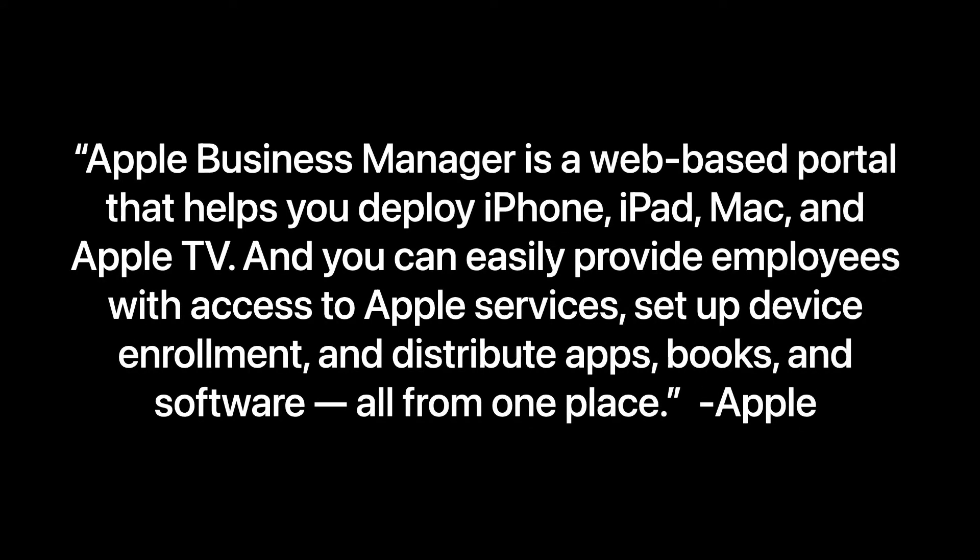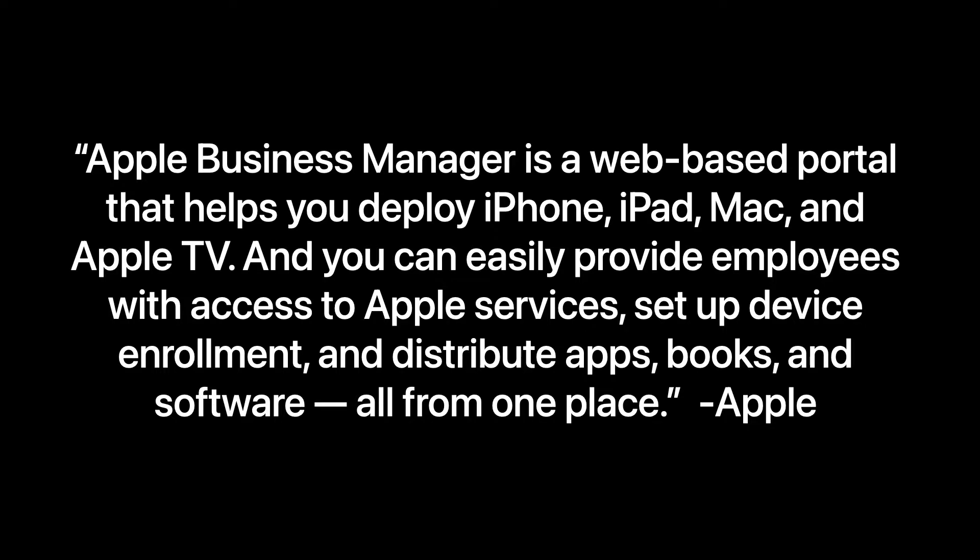From Apple's perspective, Apple Business Manager is a web-based portal that helps you deploy iPhone, iPad, Mac, and Apple TV. And you can easily provide employees with access to Apple services to set up device enrollment and distribute apps, books, and software, all from one place.